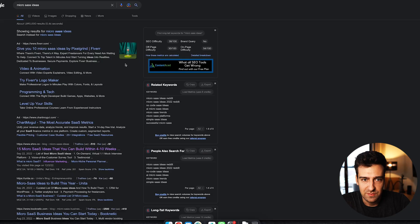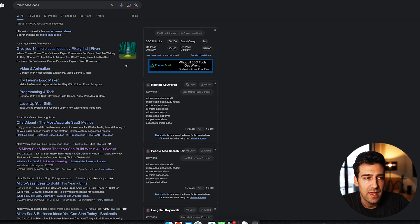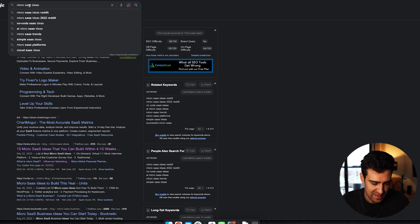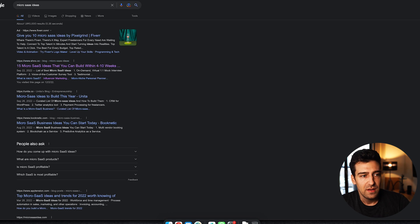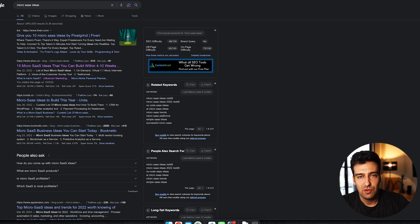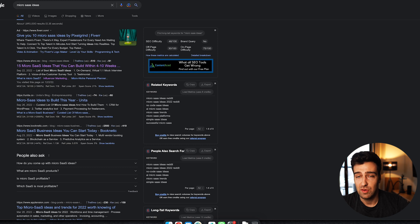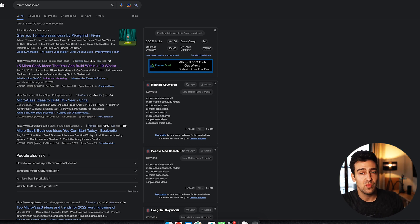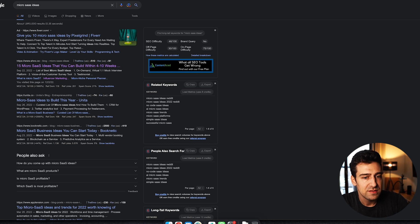What you'll actually be making is a micro SaaS. SaaS stands for Software as a Service. There are a bunch of SaaS applications — for example, Notion, Google Docs, Zapier, Close.io, Active Campaign. Businesses are definitely using them. The idea is to create a micro SaaS — some sort of tool that's going to help someone achieve a certain thing.